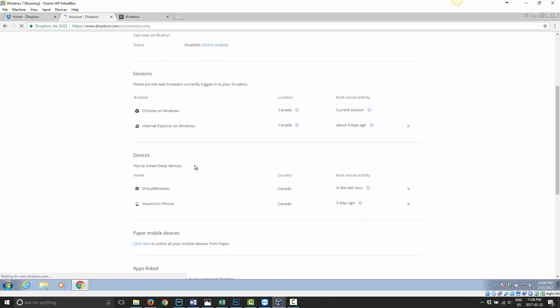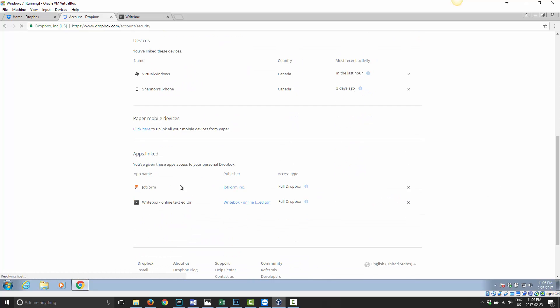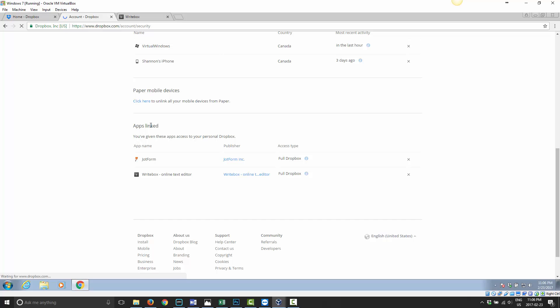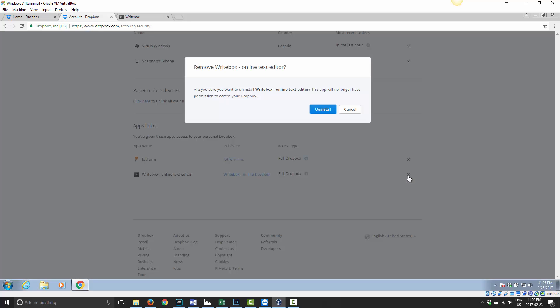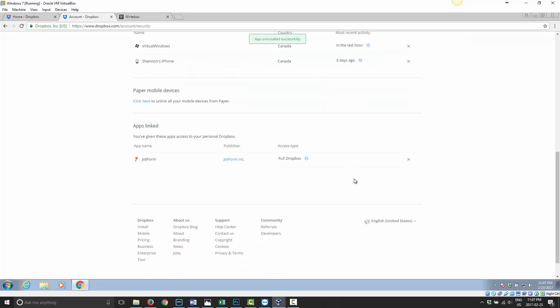And down here, under Apps Linked, this is where any of those apps are. So in a previous video I showed you about doing a form with JotForm, so that's showing up here, and I just did Writebox. So if at any point you no longer want Writebox to have access to your Dropbox account, it's only a matter of going into this page, clicking the X here on the corner, and it says, are you sure you want to uninstall Writebox? This app will no longer have permission to access your Dropbox, and you go ahead and click Uninstall.